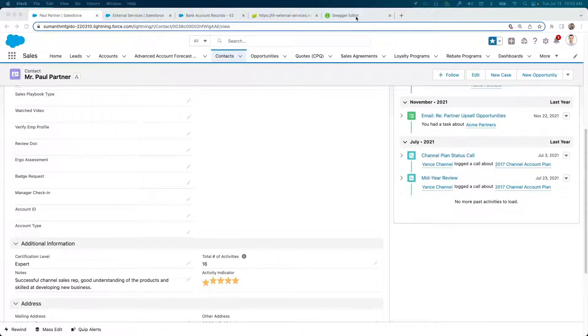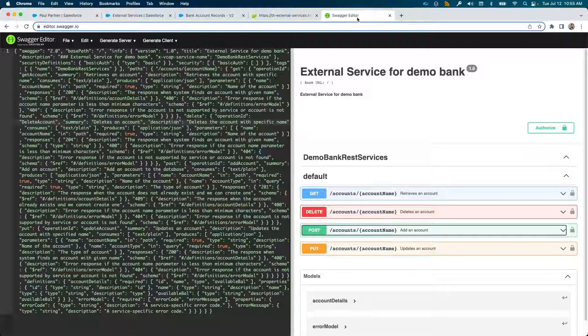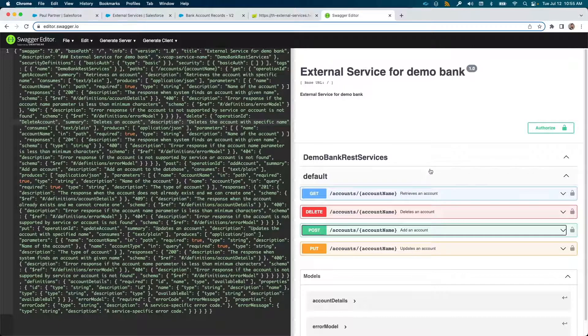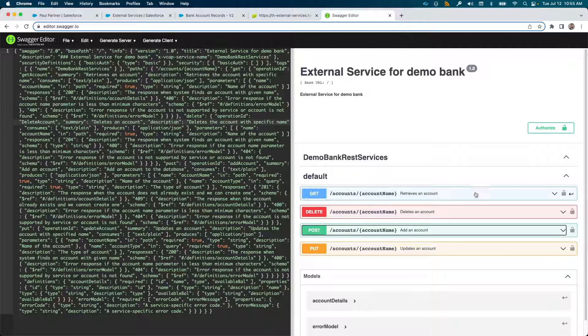It is stored in an external database and exposed via an open standards-based web service. There are methods available in this web service to create, read, update, delete account - your typical CRUD functions.